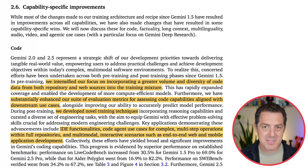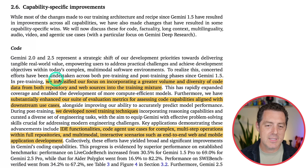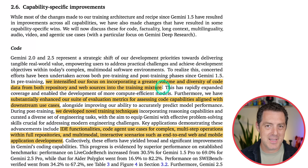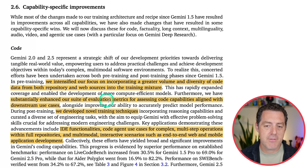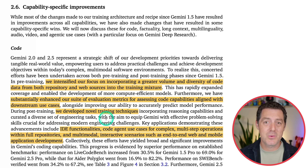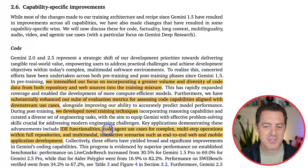They gave details about task-specific capabilities. For code, they intensified focus on incorporating a greater volume and diversity of code data from both repository and web sources into the training mixture. It really seems the more code examples you give models, the better they are overall. They developed novel training techniques incorporating reasoning capabilities and curated a diverse set of engineering tasks. Key applications include IDE functionality, code agent use cases for complex multi-step operations with full repositories, and multimodal interactive scenarios like end-to-end web and mobile application development.